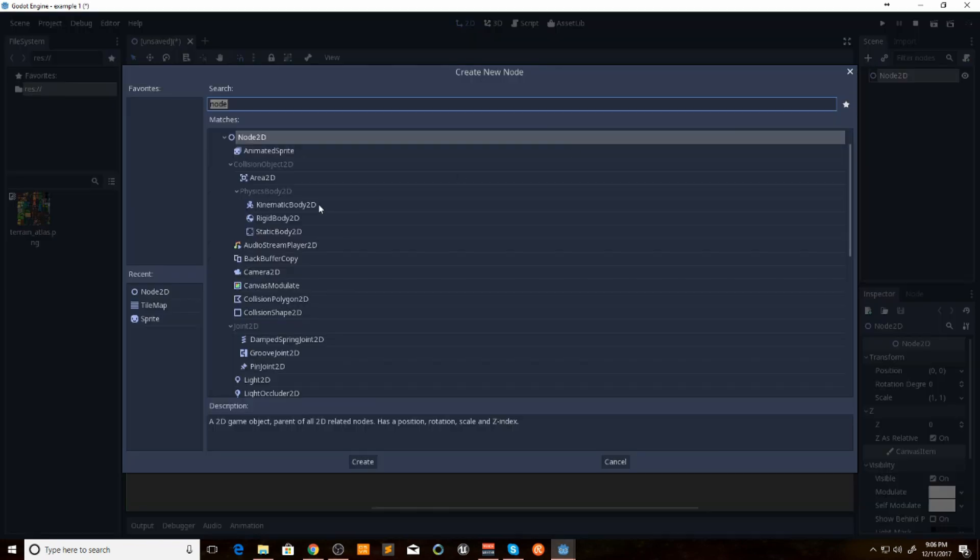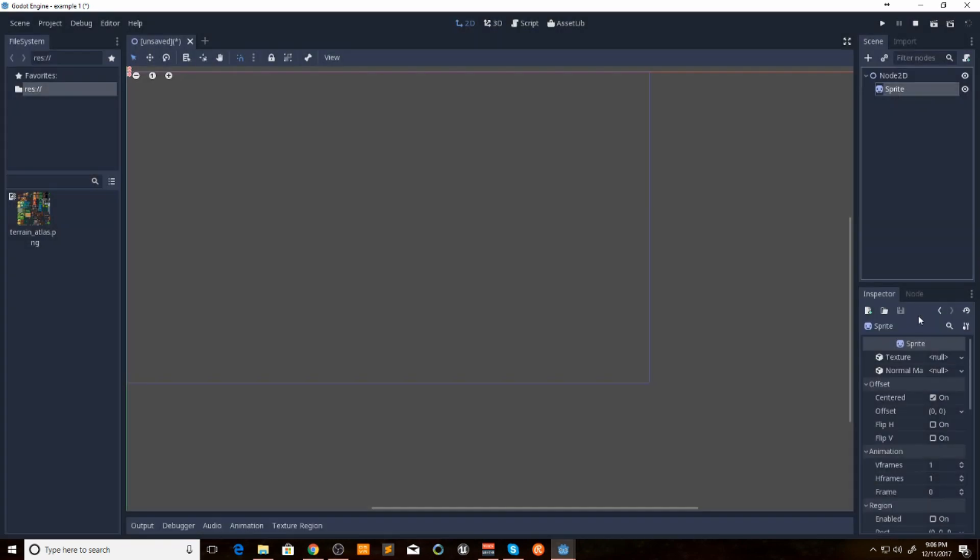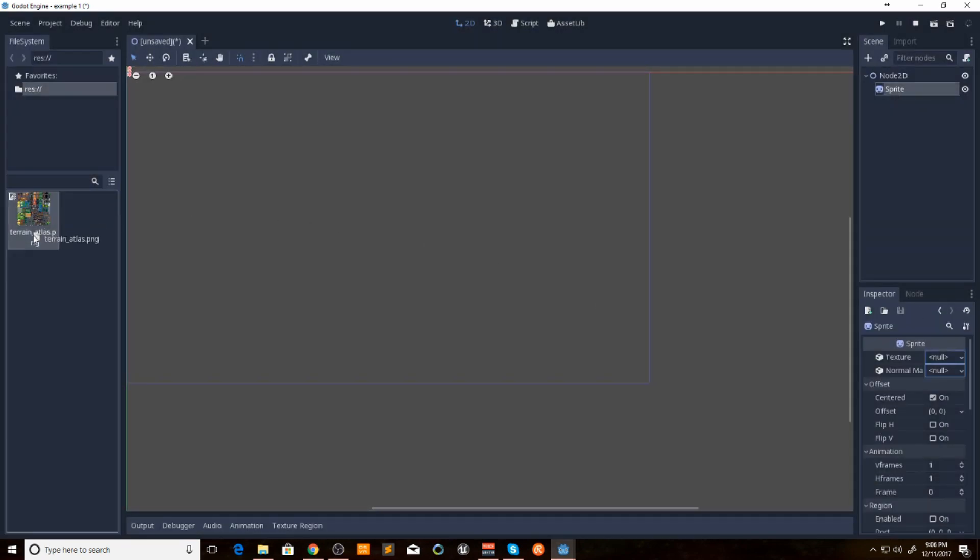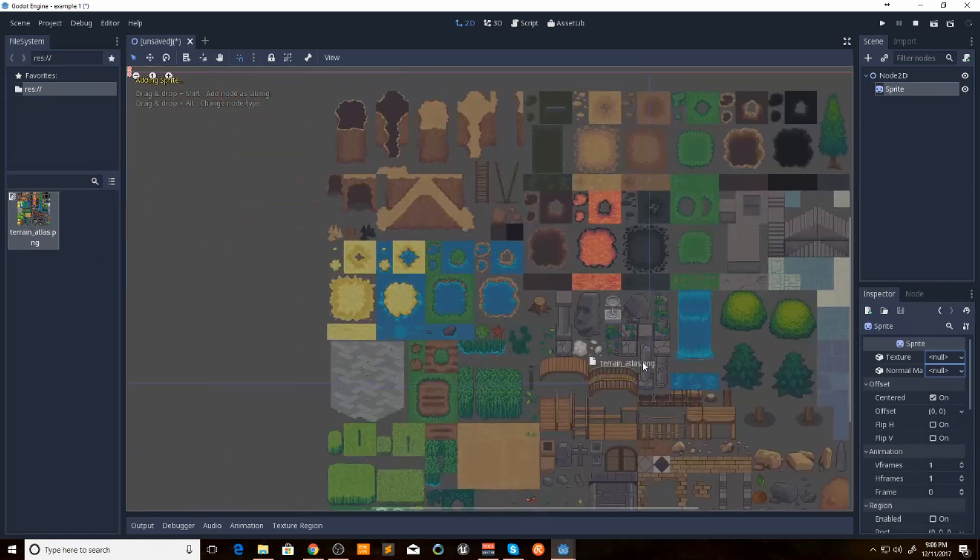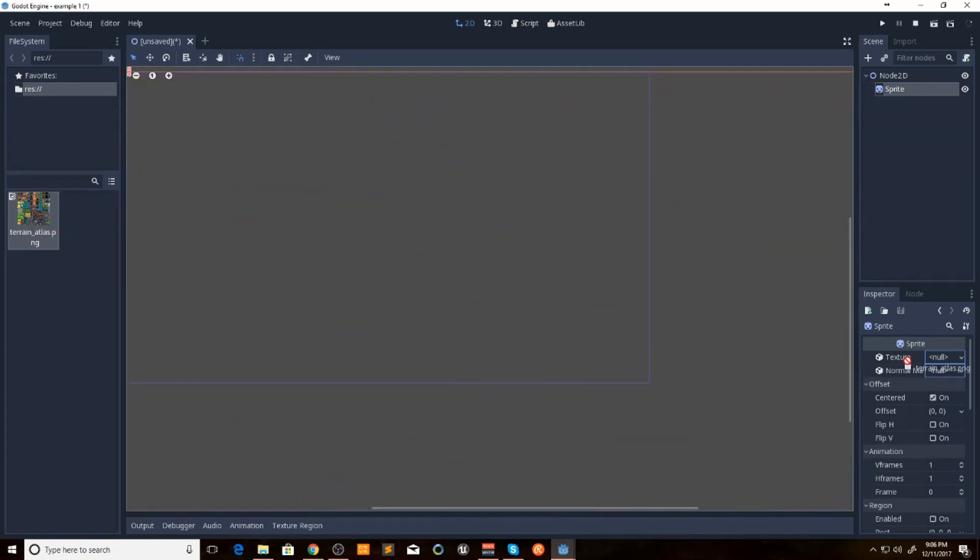Then we're going to add a sprite. Then what we want to do is we want to drag in our sprite sheet. We're going to drag that over to texture.